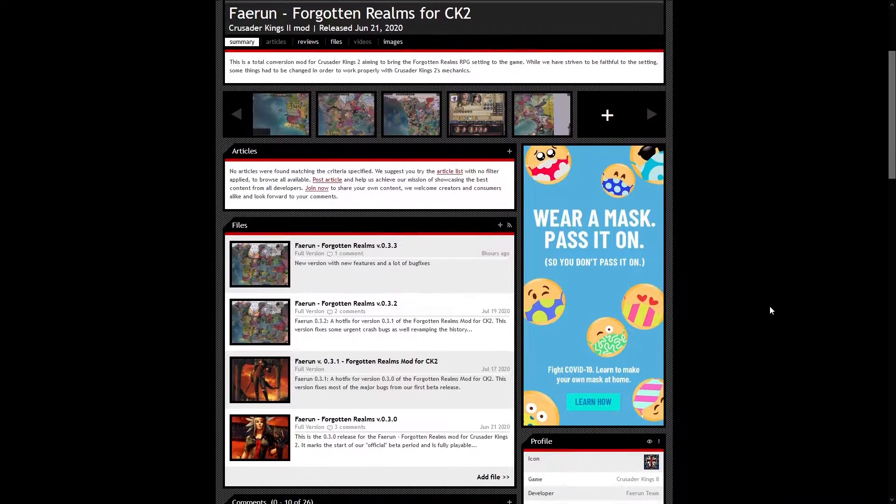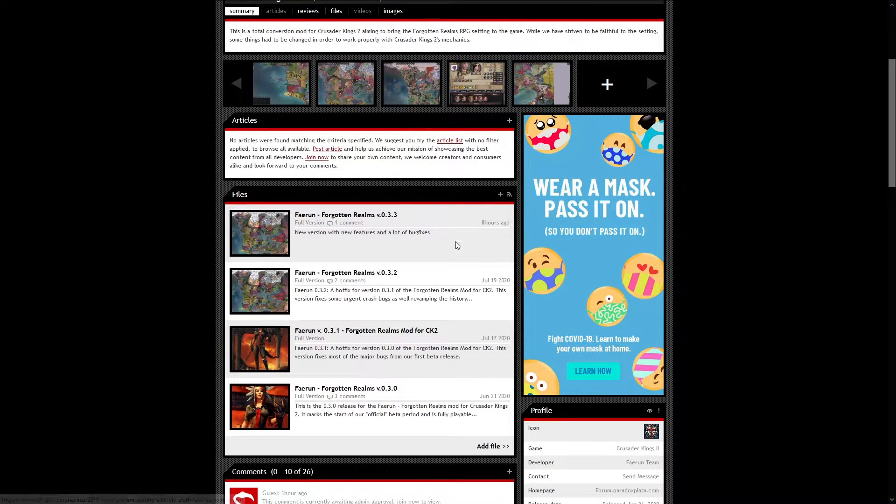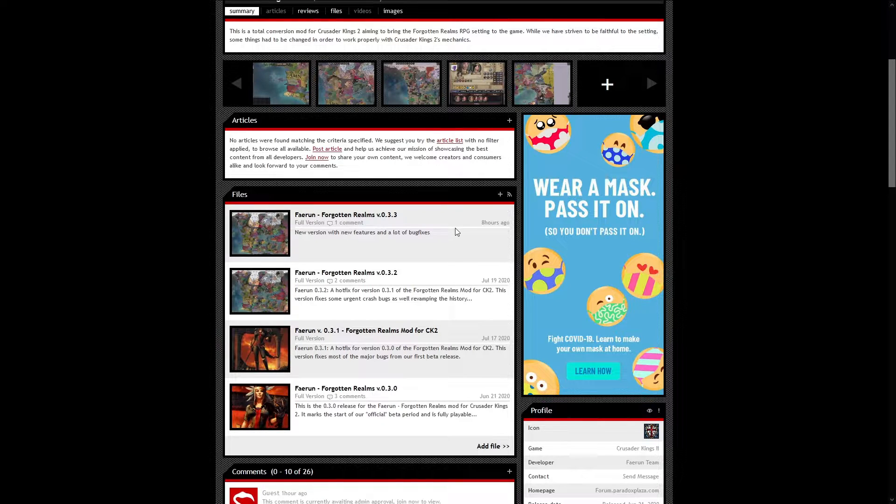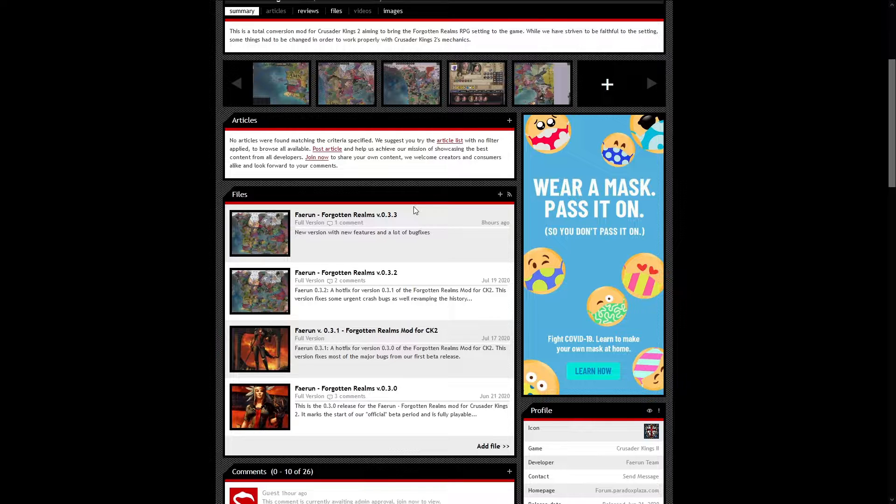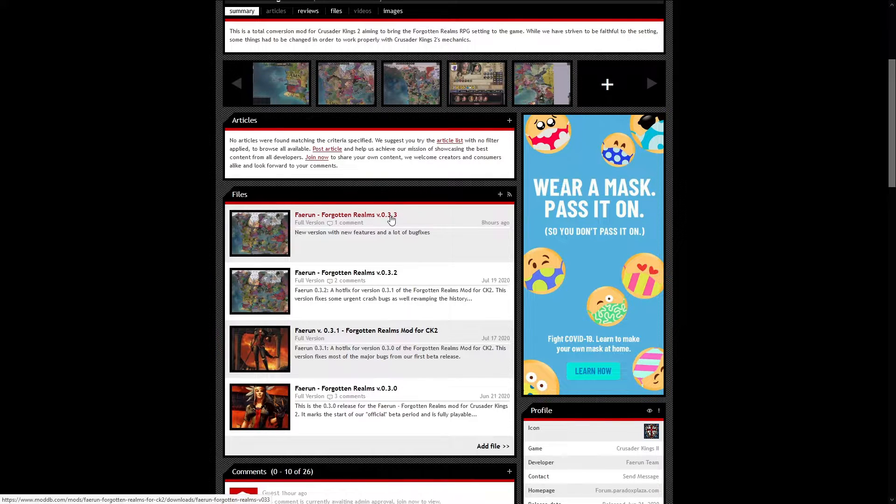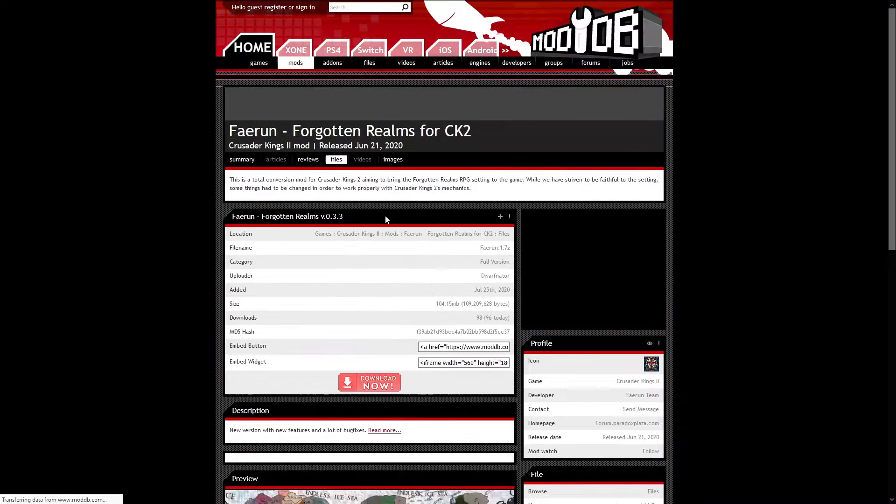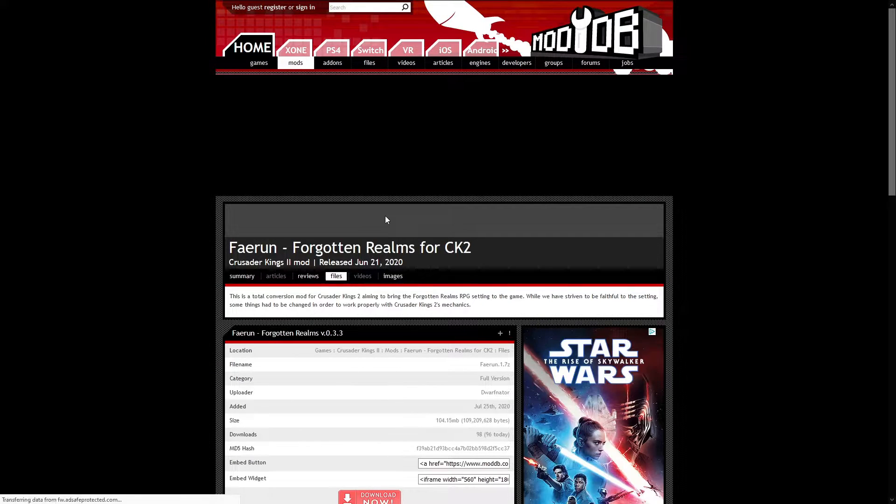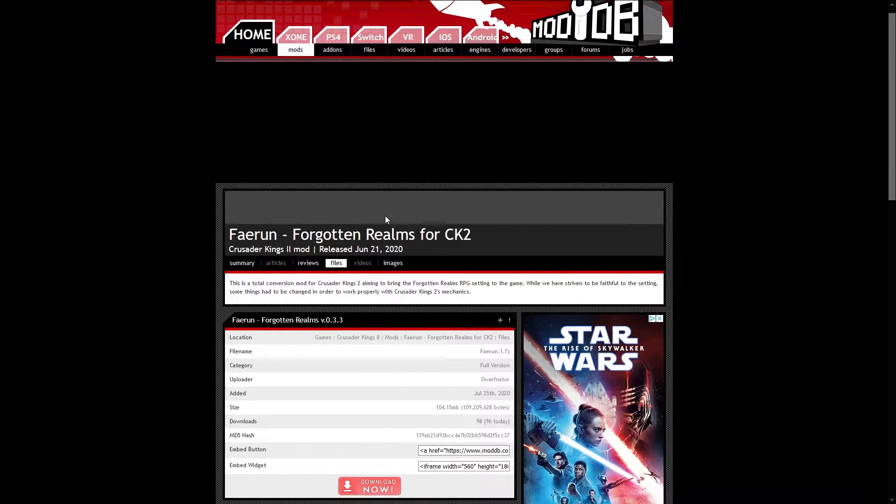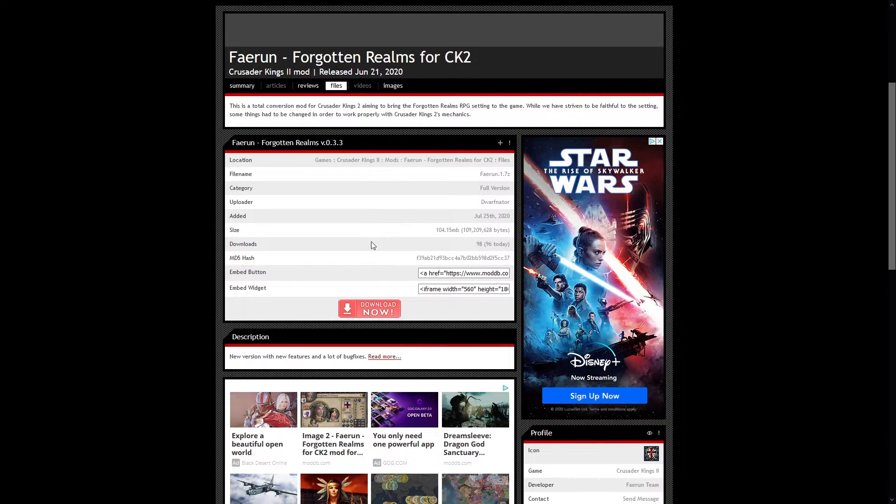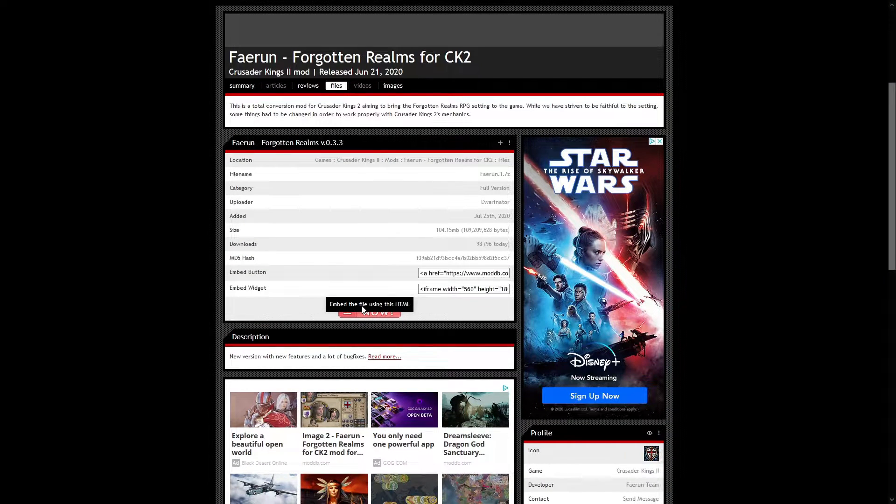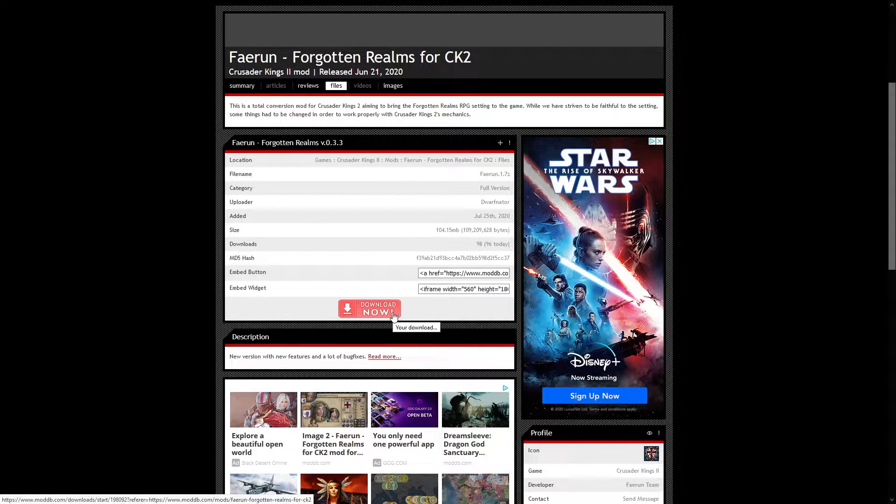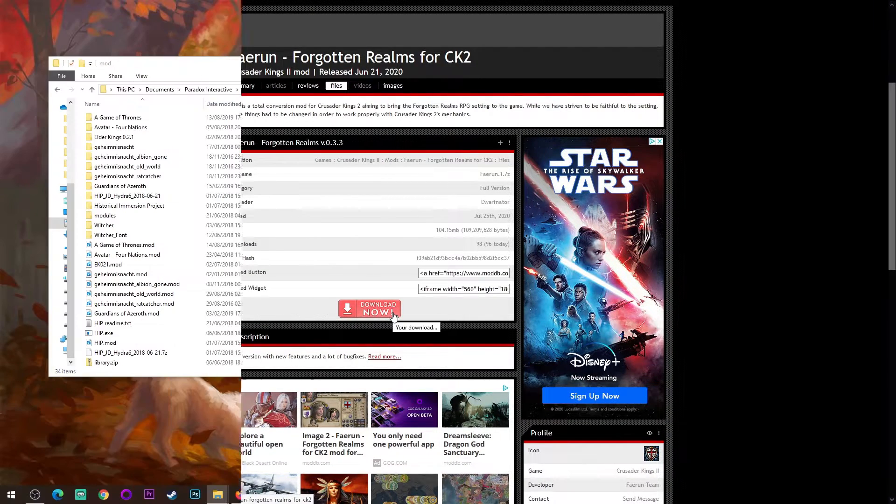Then you scroll down and you can go to files. As you can see, this is being updated constantly. It was last updated eight hours ago, so you want to choose the top option because it will have the most features and the most bugs fixed in it. The current version is 0.3.3. Click on that and it will bring you to this page. Then you click download now and you save the file to wherever you need it.